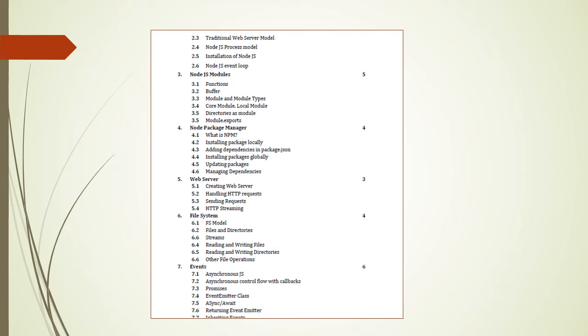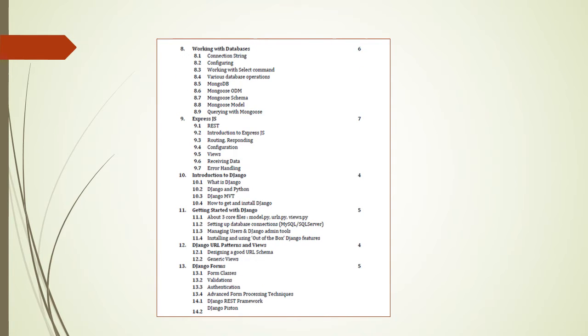In next chapter, that is file system, we will consider file system model, how to read and write files, reading and writing directories, other file operations. In the seventh chapter, we will consider the concept of events, asynchronous JavaScript events, asynchronous control flow with callbacks, promises, etc. In next chapter, working with databases, we will see connection string, mongodb, working with the select command. Next chapter, expressjs - introduction, routing, responding, receiving data, etc. Up to nine chapters, we have the details about node.js and JavaScript.